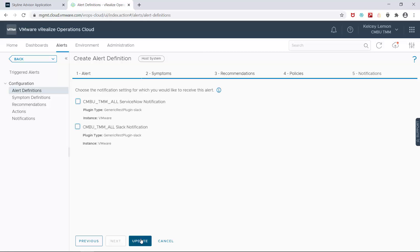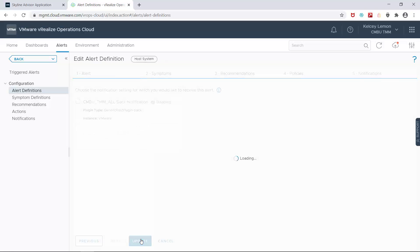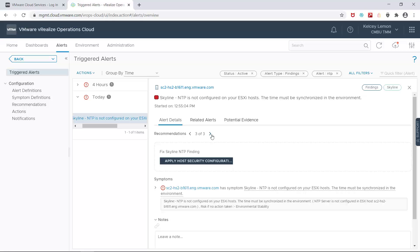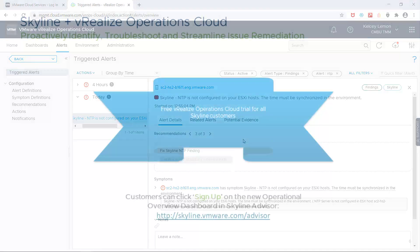Now let's go back to the alert definition that I created. Instead of two recommendations, it now has three and one of them is actionable within VRealize Operations Cloud. And that completes the demo.